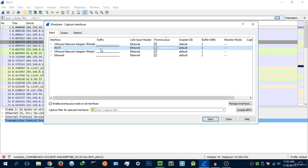That's basically what promiscuous mode is. Promiscuous mode basically pays more attention to data that's going to and from other devices, so it actually allows you to read packets and data from other devices.